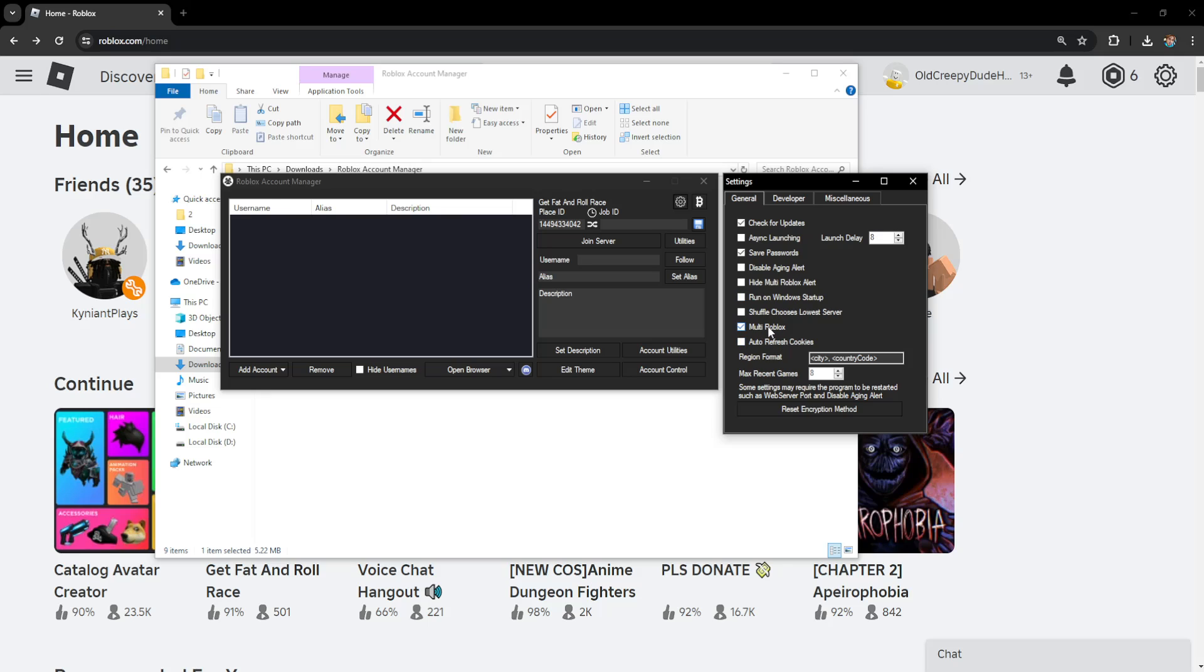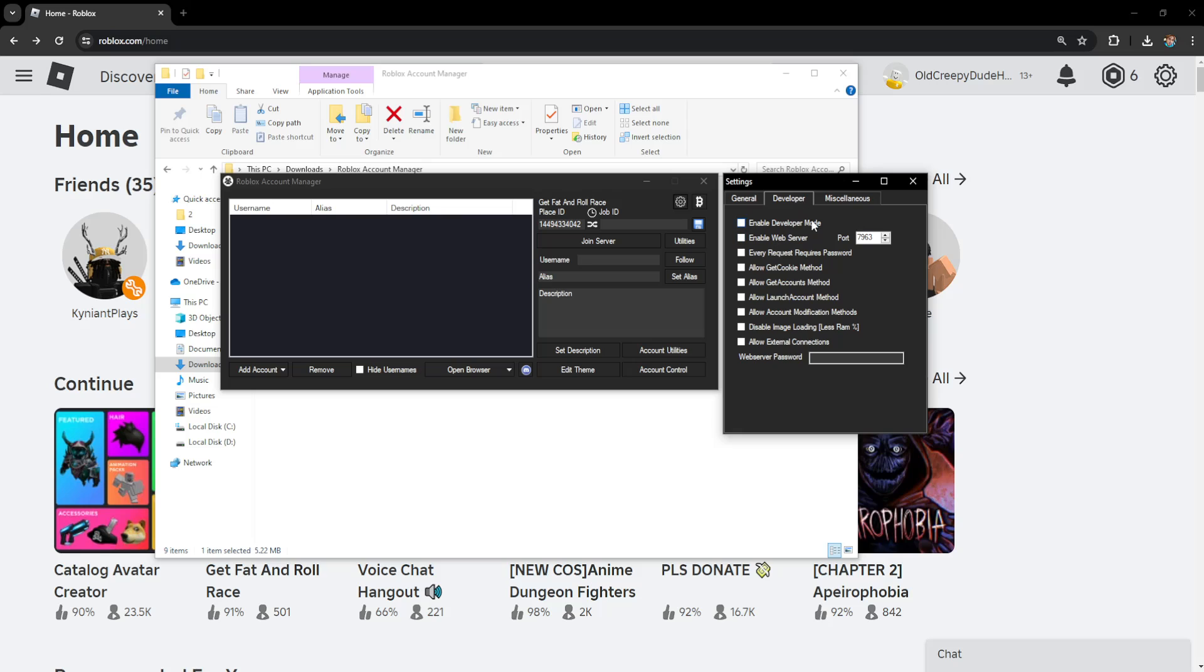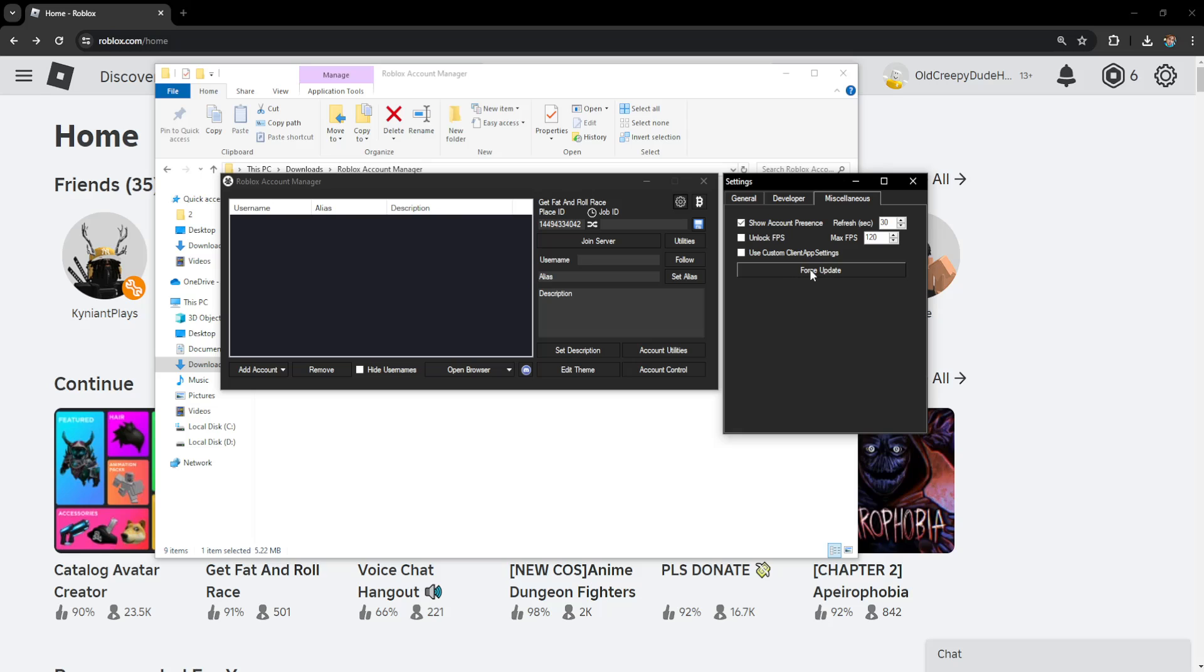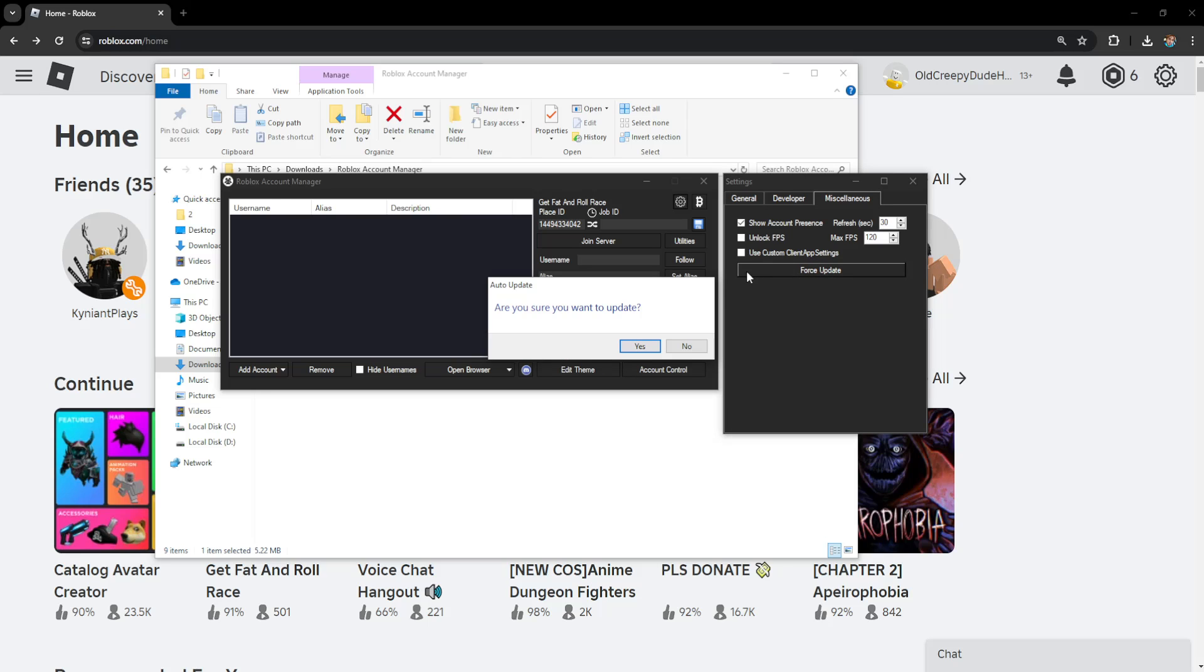Multi Roblox and also this one, Auto Refresh Cookies. For the developer, we'll leave this as it is, and also Unlock FPS, leave this as it is. The last thing we can do is force update here if we have any updates for this Account Manager.